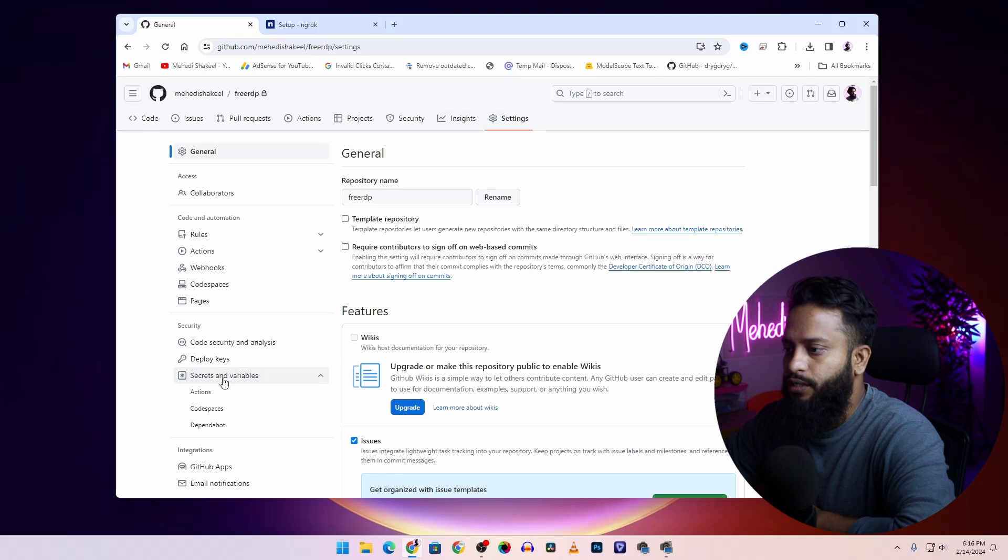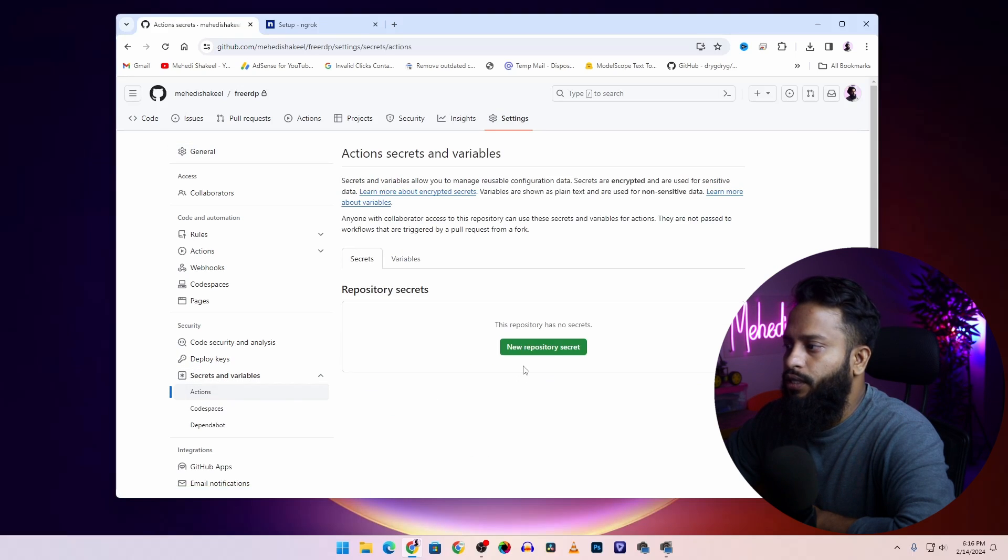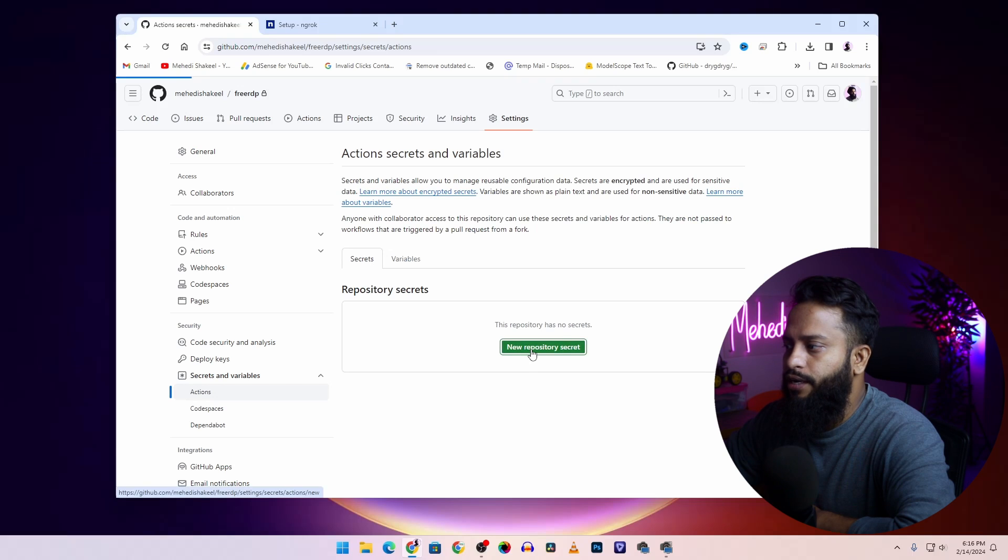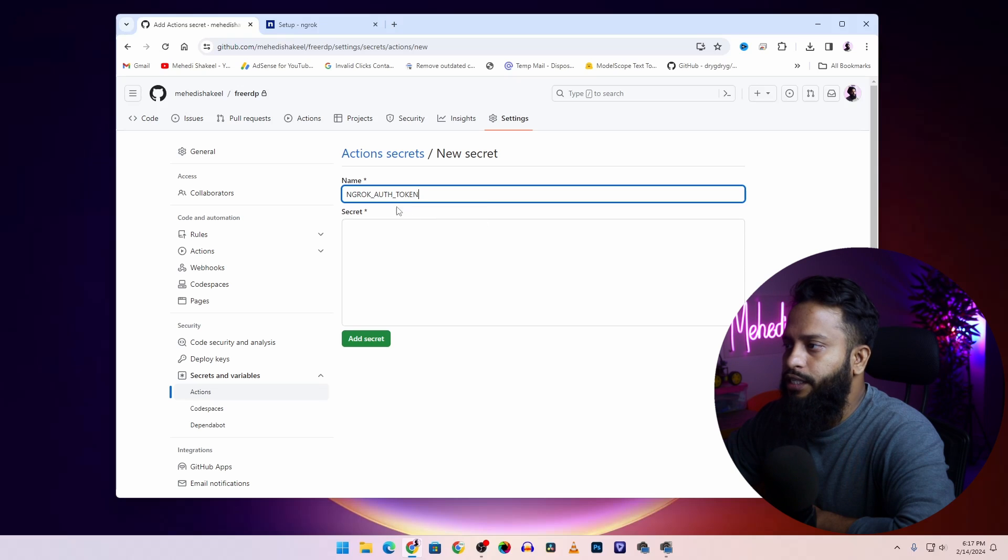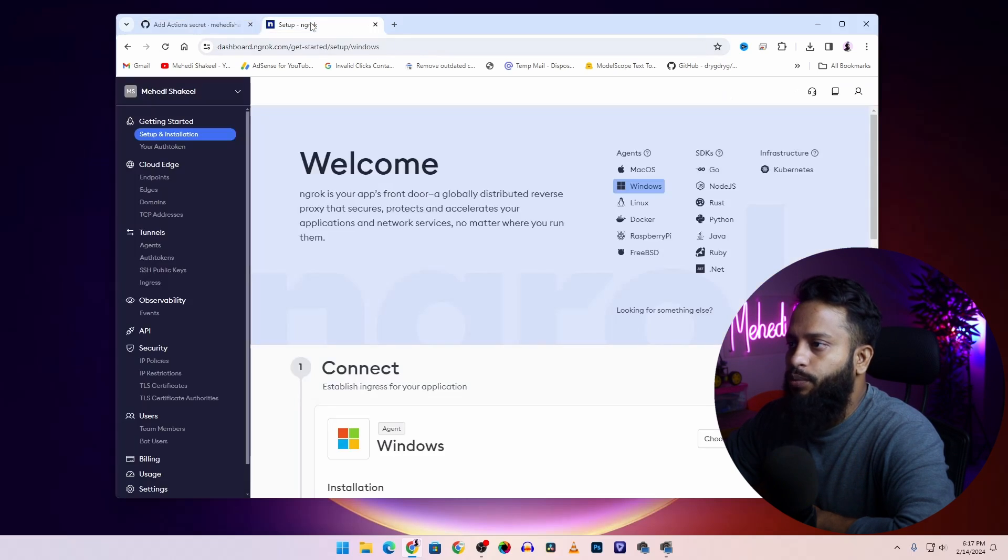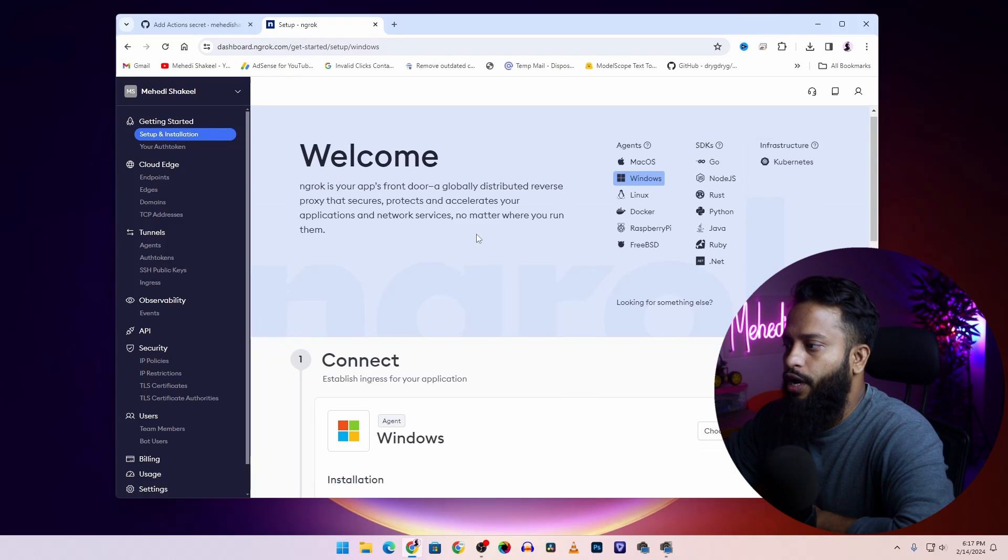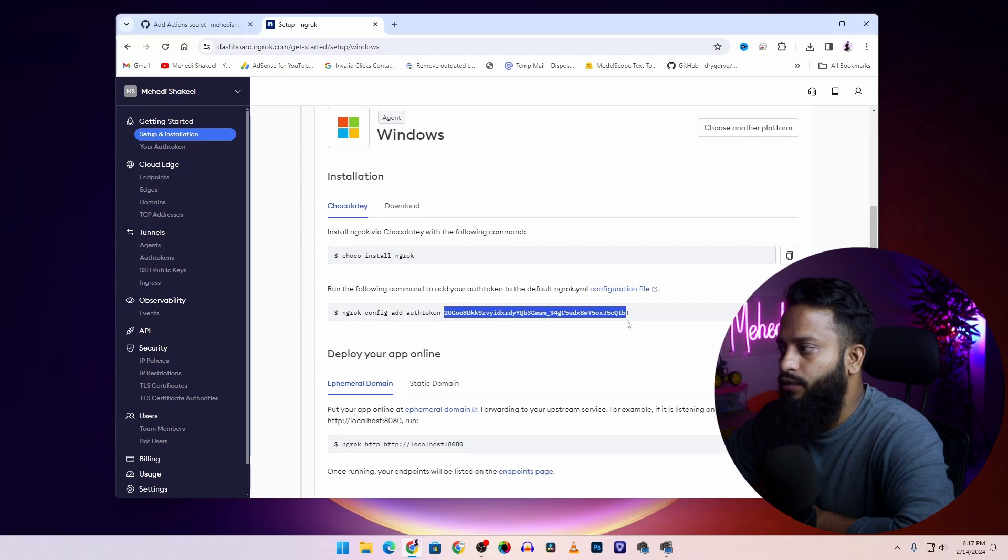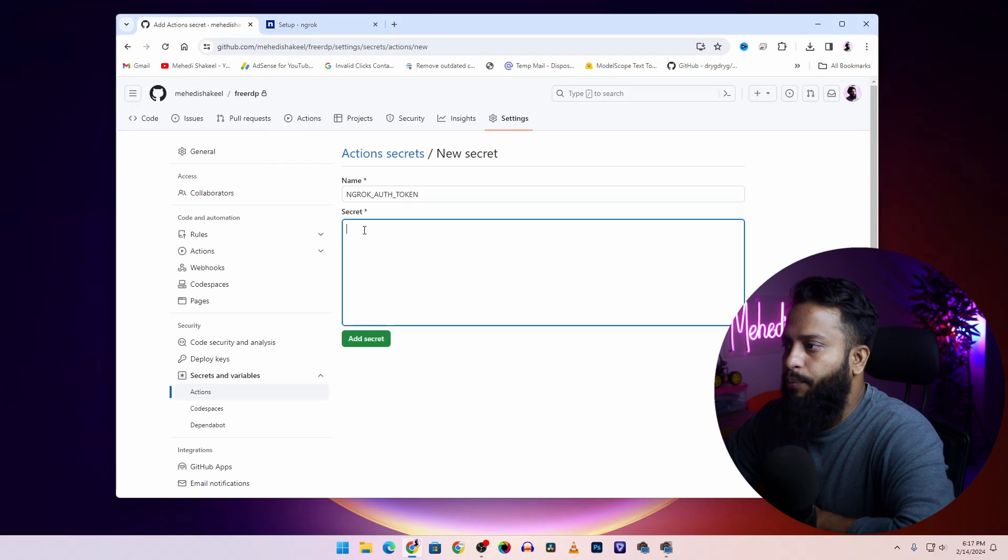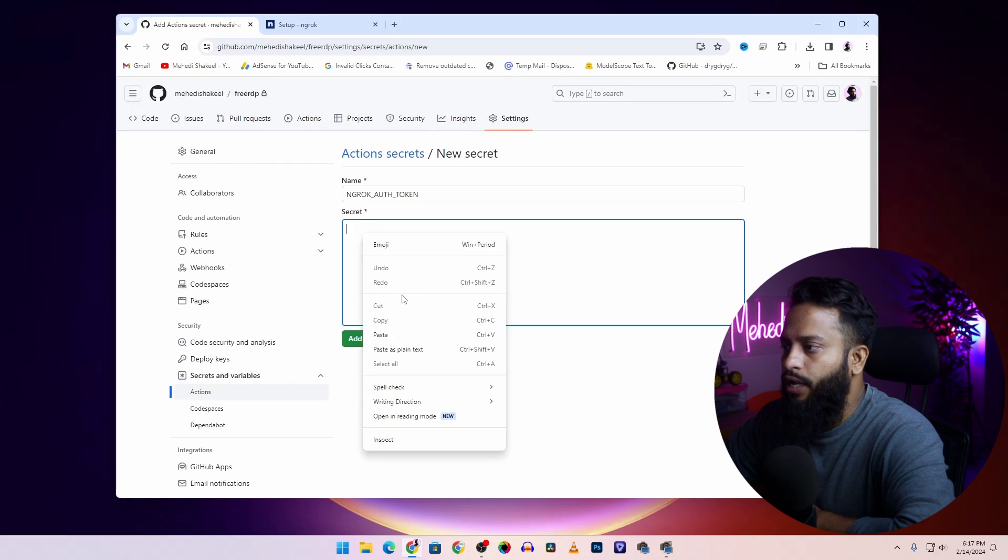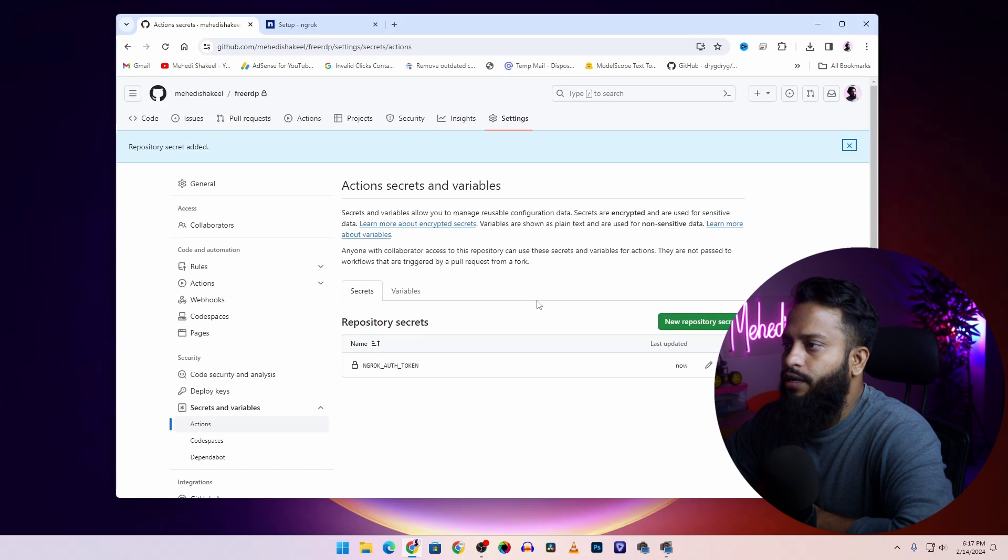Now after that, go to settings, then click on secrets and variables, then click on actions, then click on new repository secret. Click on your secret and type this text: NGROK_AUTH_TOKEN. Now go to the ngrok website, click on setup and installation, then scroll down and from here copy this ngrok token. Then get back to the GitHub website and paste that authentication secret code here. Then click on add secret.